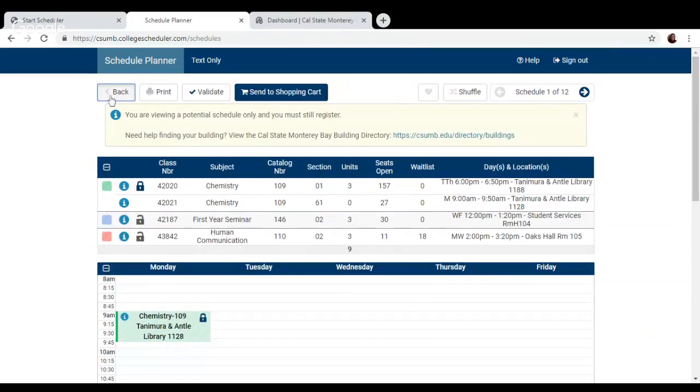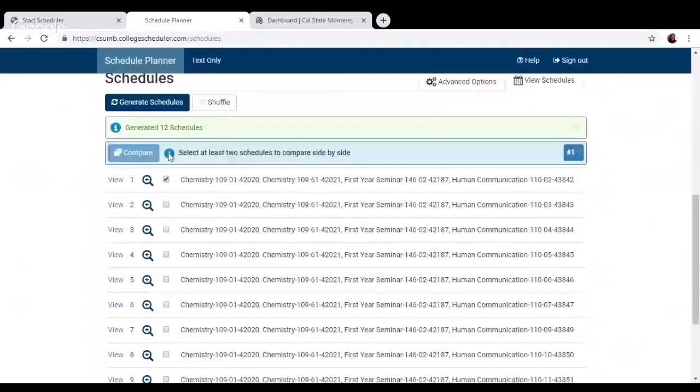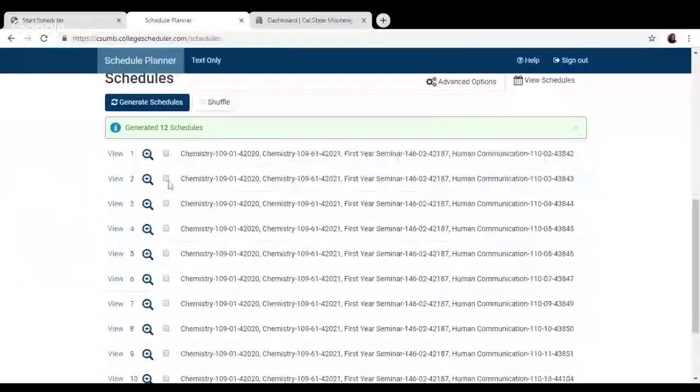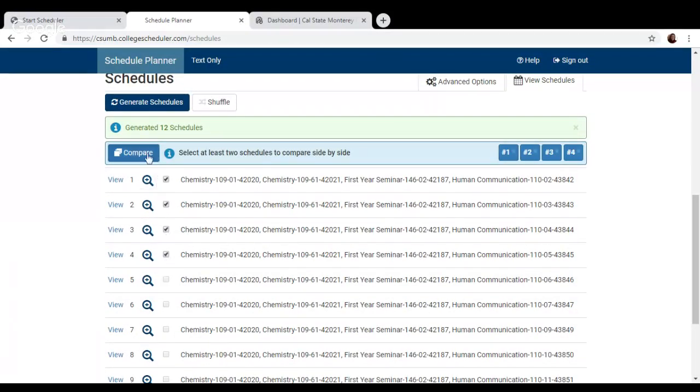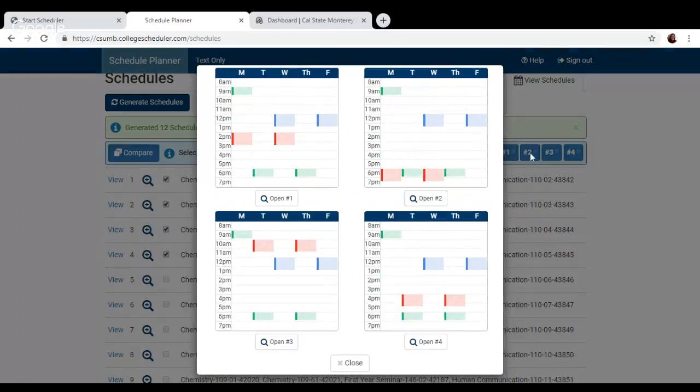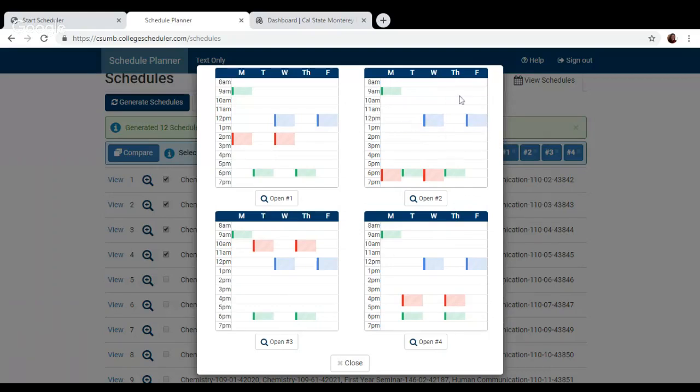So if we click back, it'll give us the list of just the 12 options again. So if we want to also compare, we can compare up to four class schedules next to each other to quickly glance at how they look against one another. So you can quickly see if you prefer to have this kind of schedule or schedules that are more spread out.